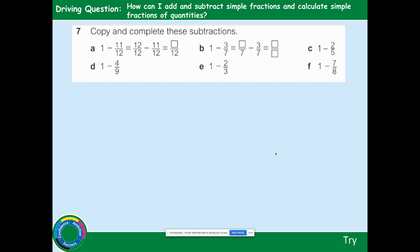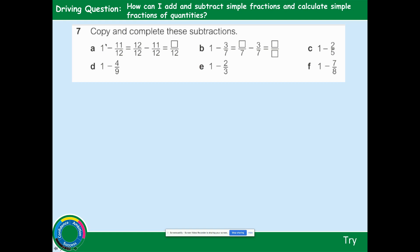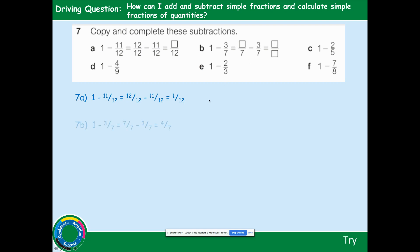Copy and complete these subtractions. We know that 1 whole has the same numerator as denominator. For part A, we're taking away twelfths, so convert 1 to 12 twelfths. 12 twelfths subtract 11 twelfths: 12 subtract 11 is 1, giving 1 twelfth. For part B, convert 1 to 7 sevenths and take away 3 sevenths: 7 take away 3 is 4 sevenths.